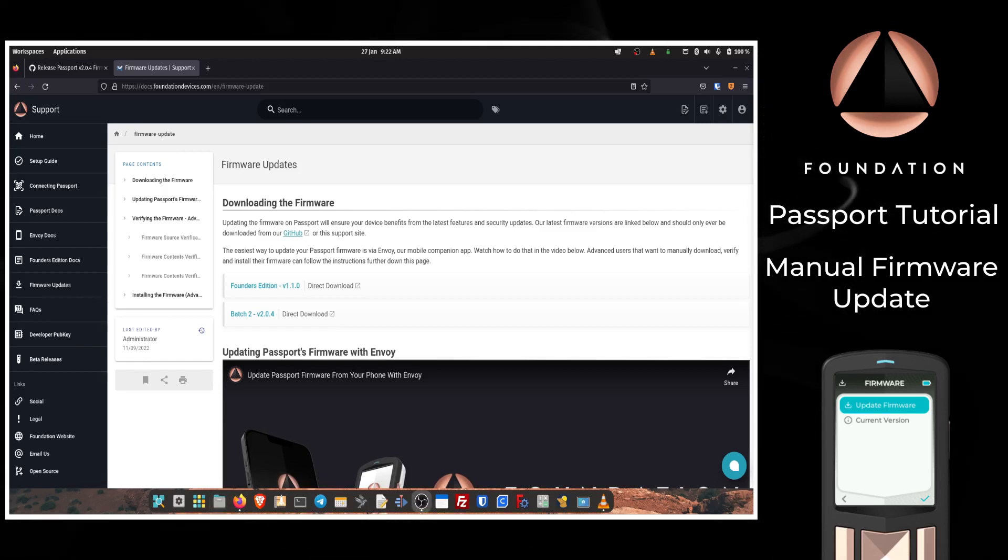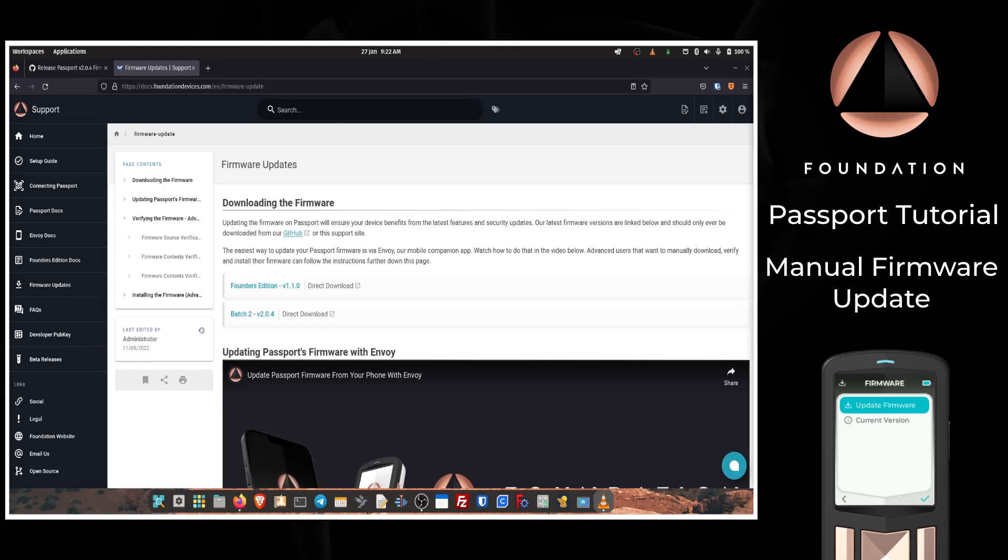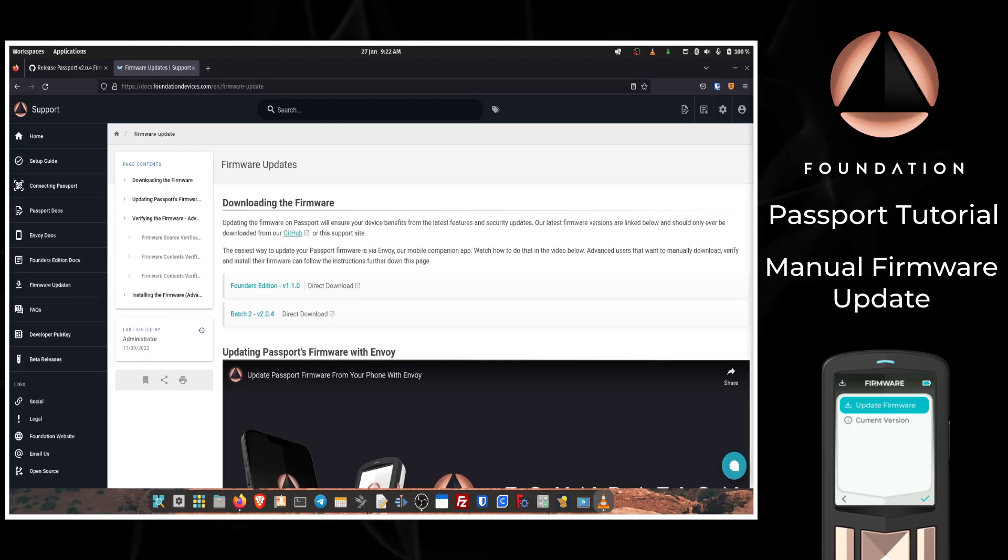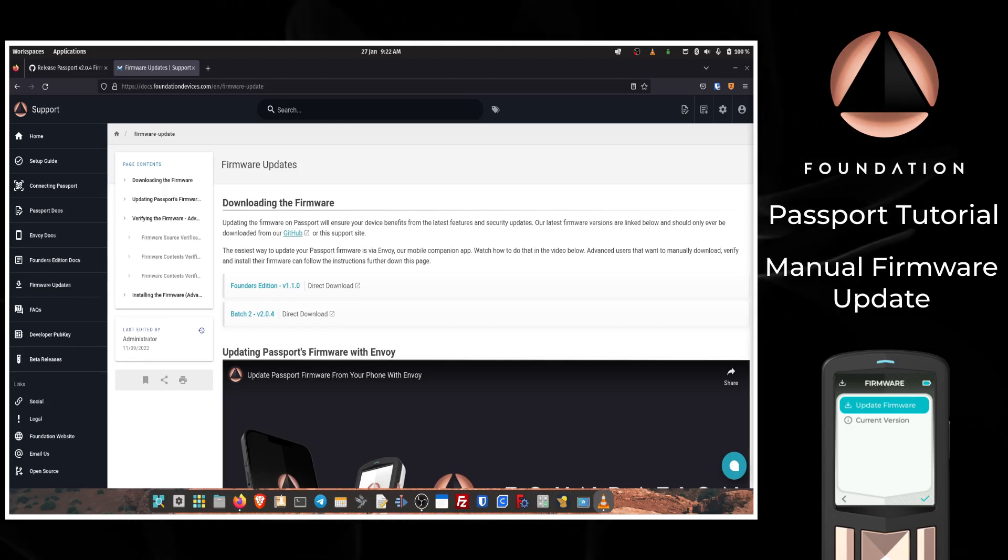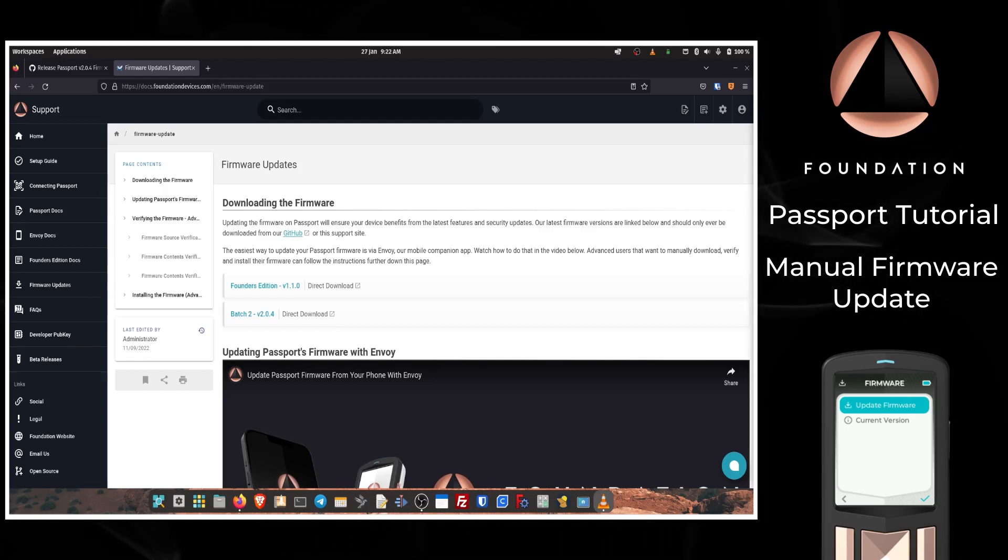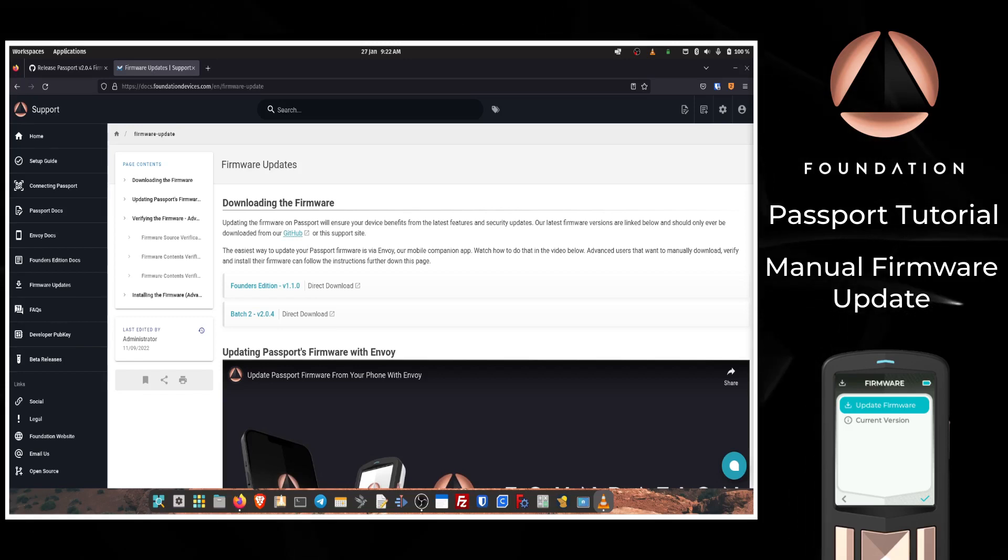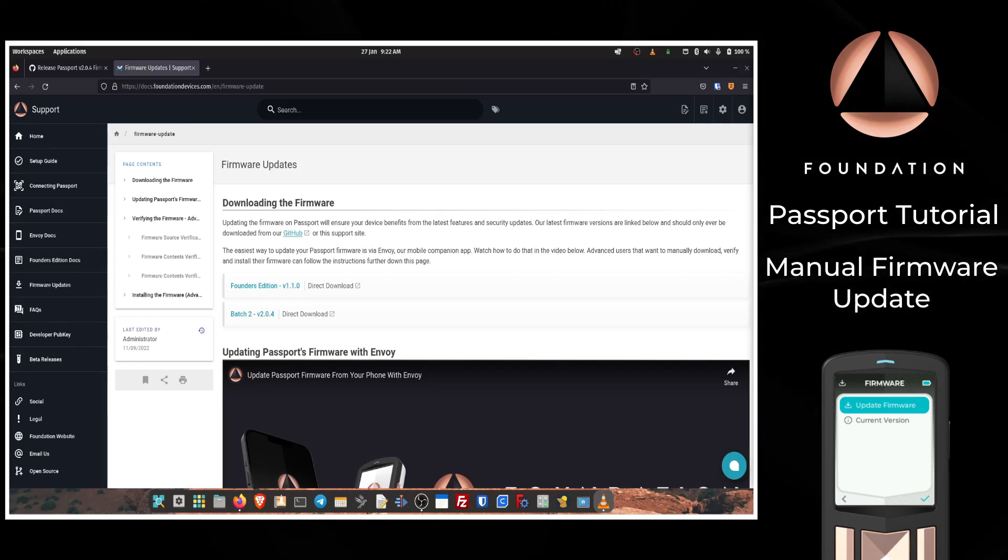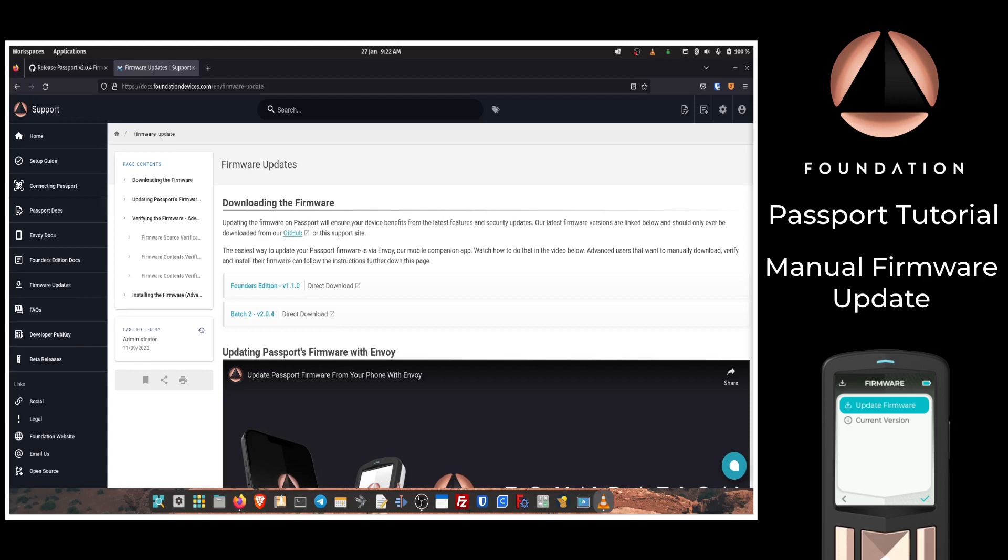The following steps are for non-Envoy users that want to ensure that their Passport is kept up to date. Updating the firmware on your Passport is an important step to ensure that you benefit from the latest features, user interface updates, and security-related improvements.